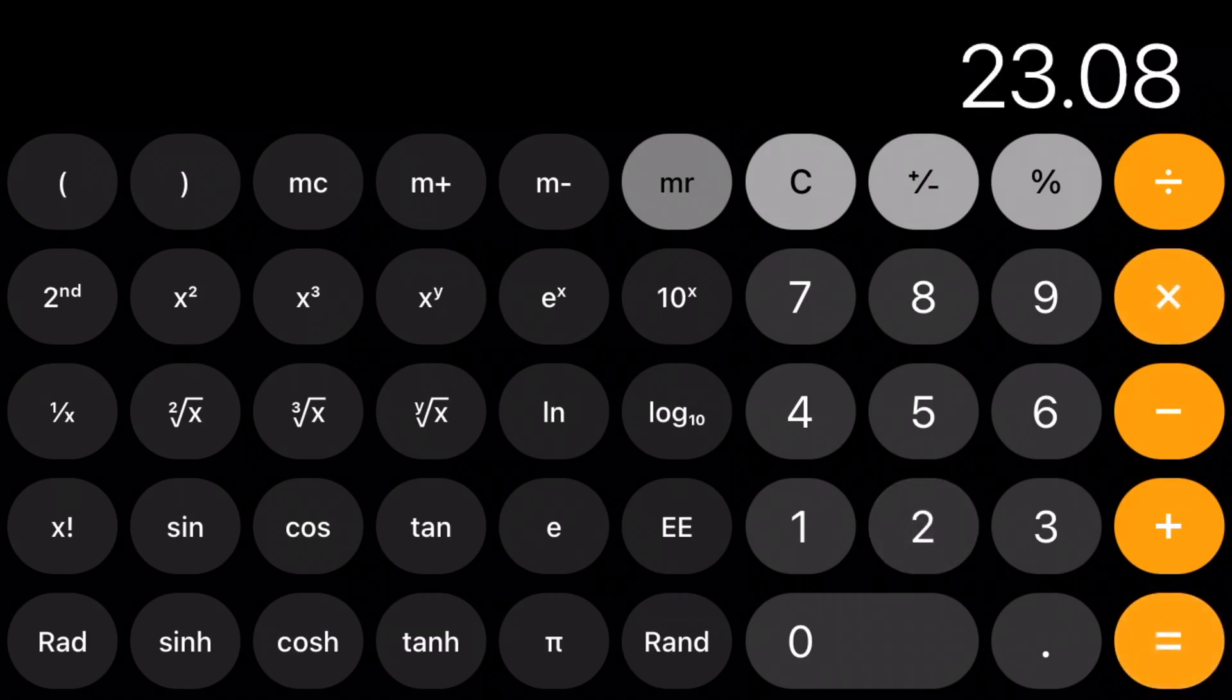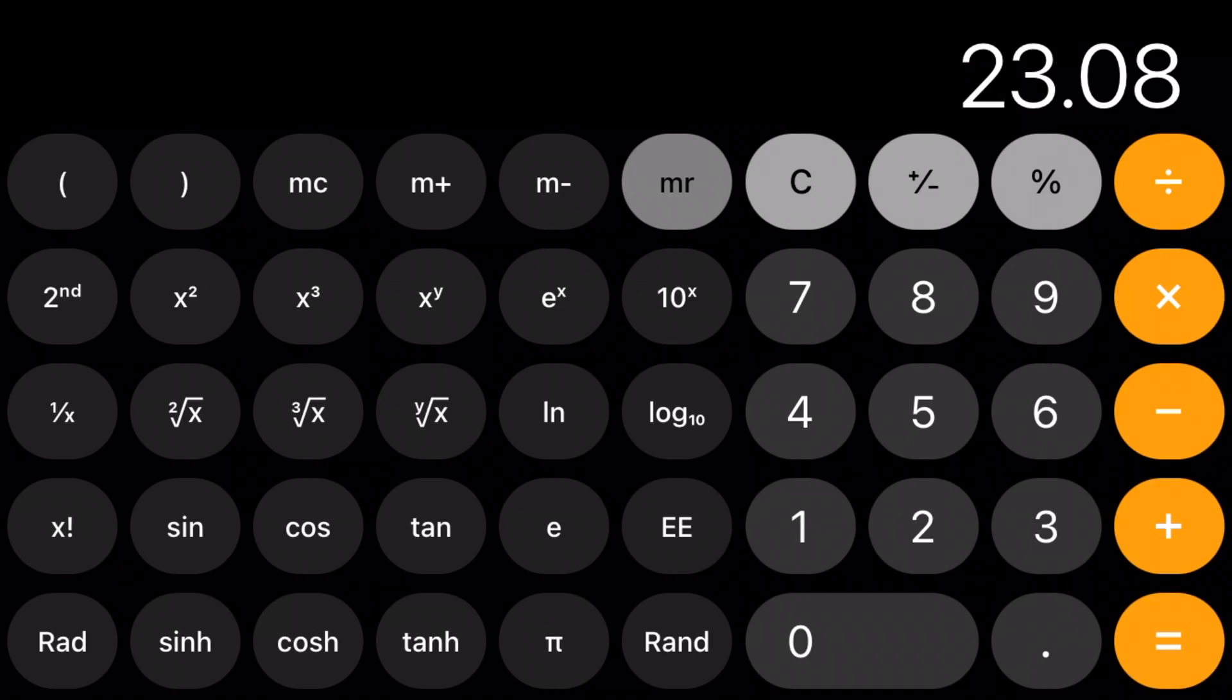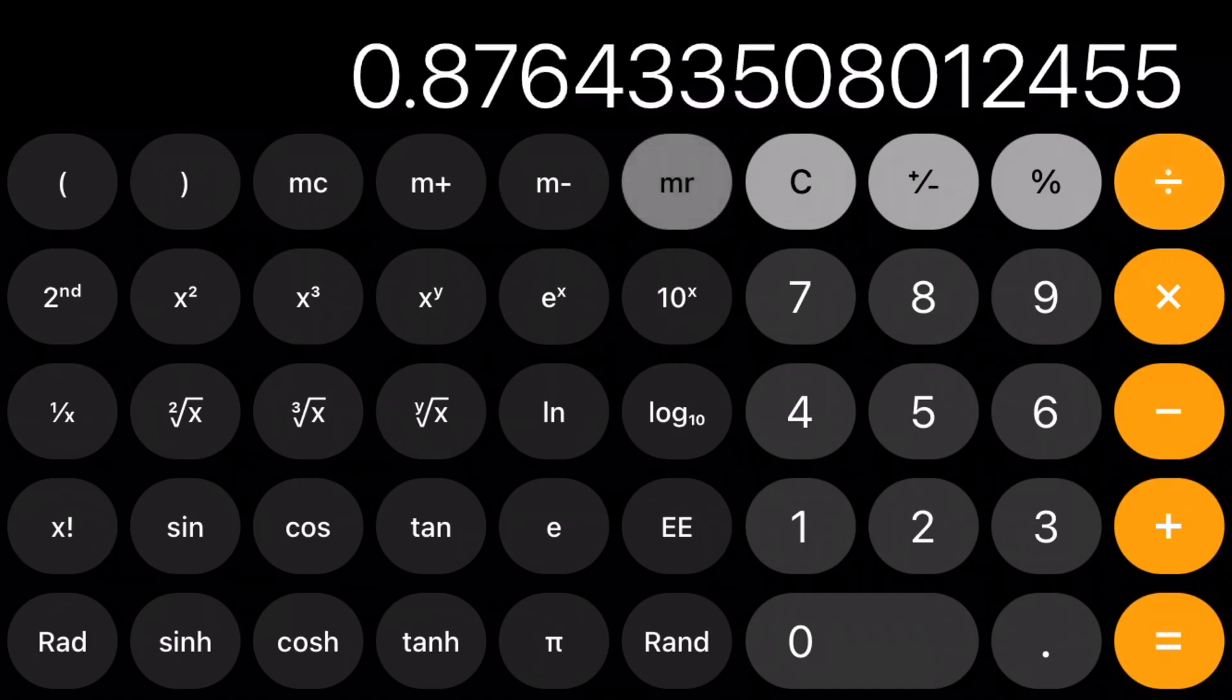But let's consider the difference between the two—it's a 12.4% difference. Again, doesn't really sound like much...